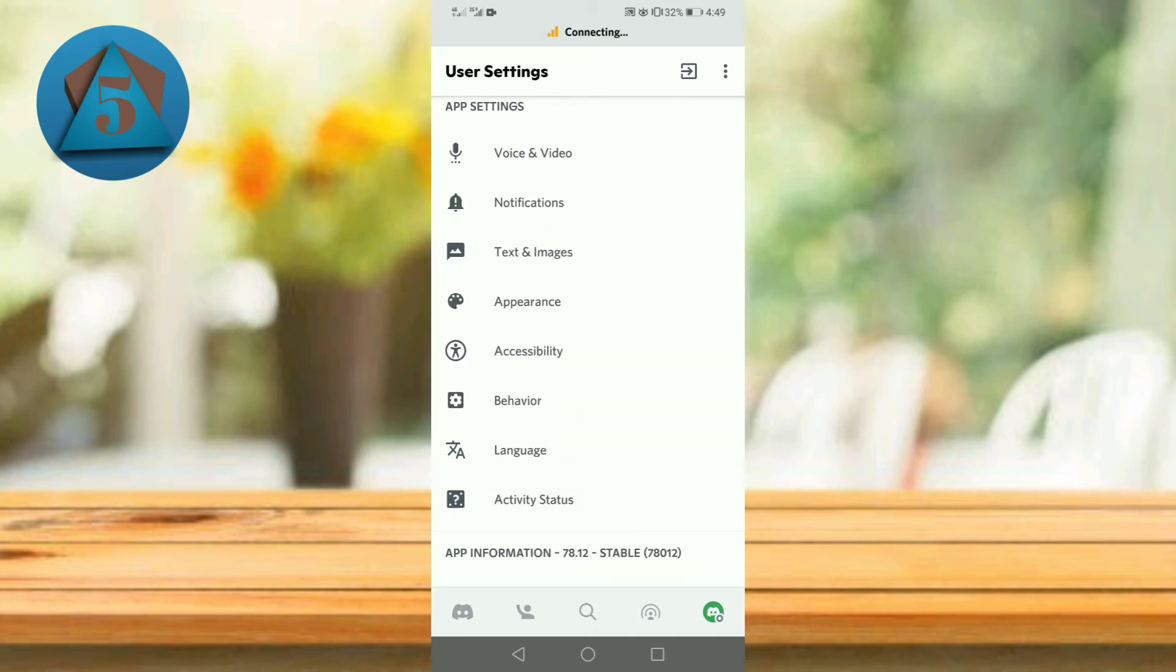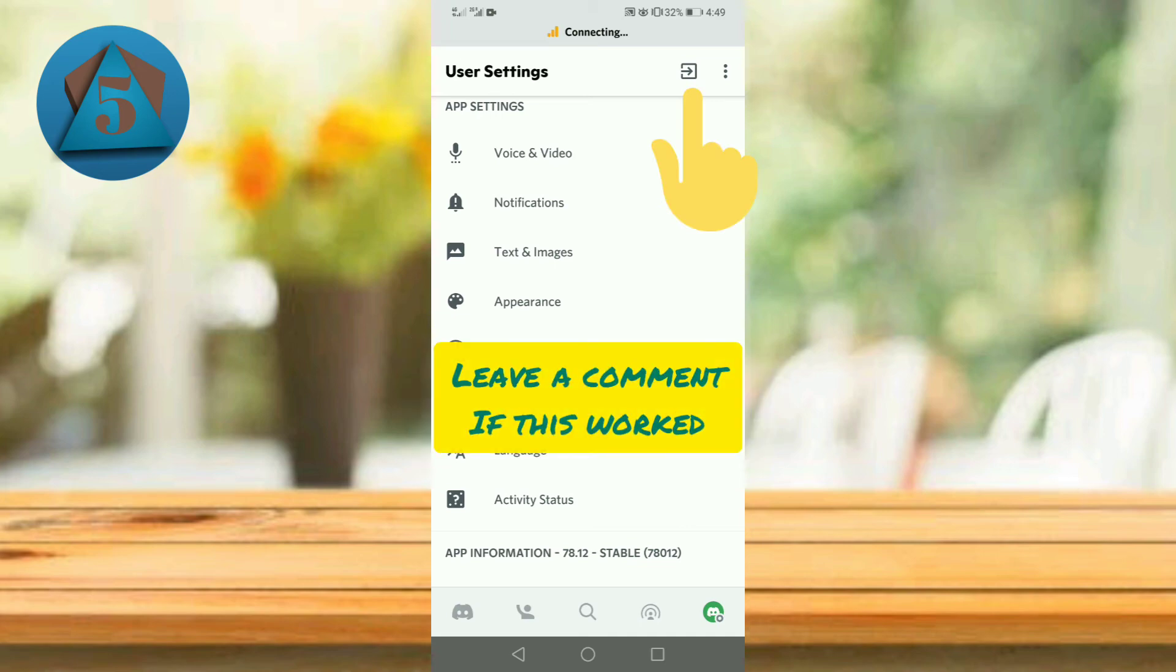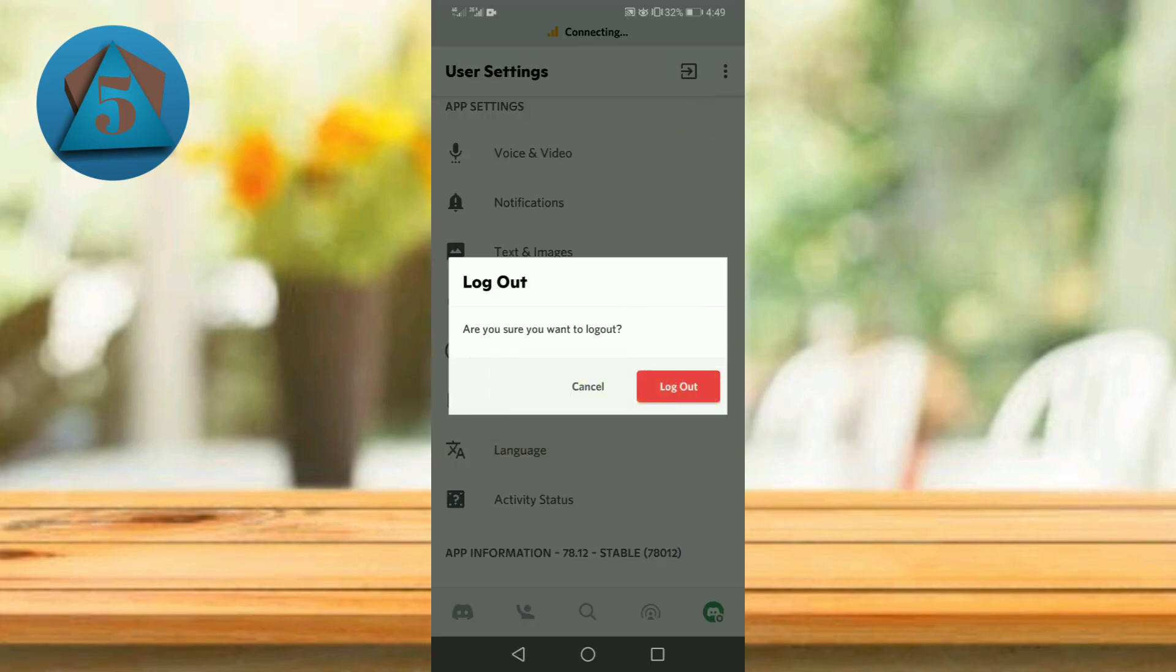Tap on the arrow icon on the top and you can see the logout option. So this is the logout option to log out from Discord.